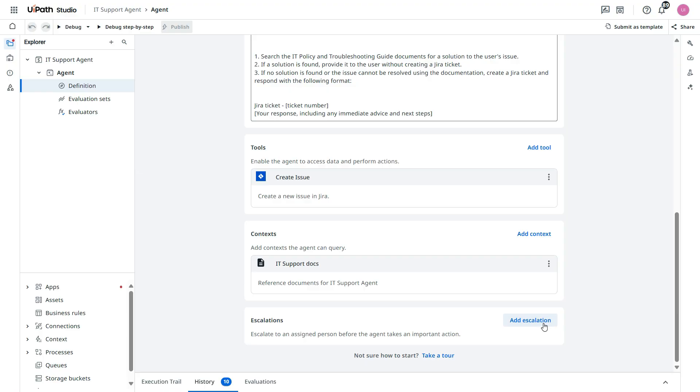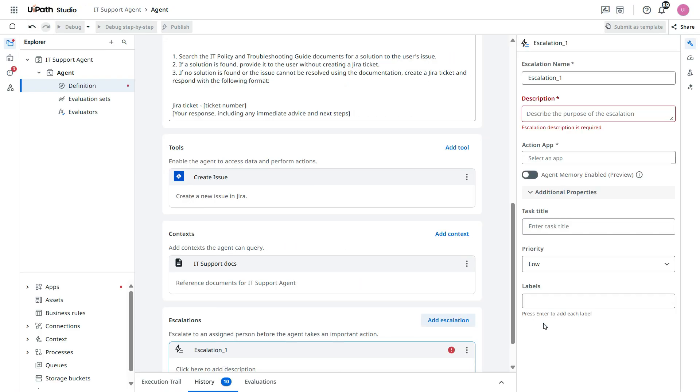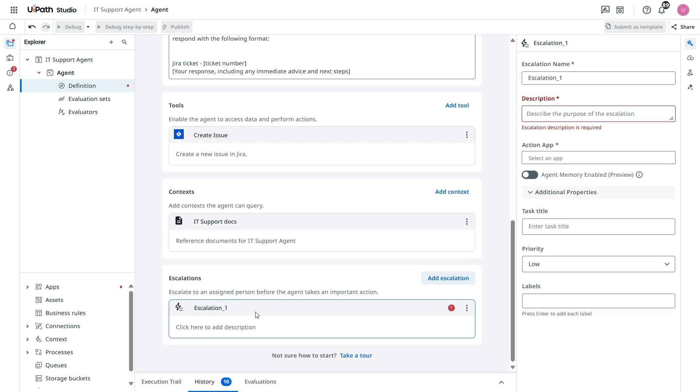You see escalate to an assigned person before the agent takes an important action. So we need to click on add escalation. Now once we click on this, it will automatically take this escalation name as escalation underscore one.